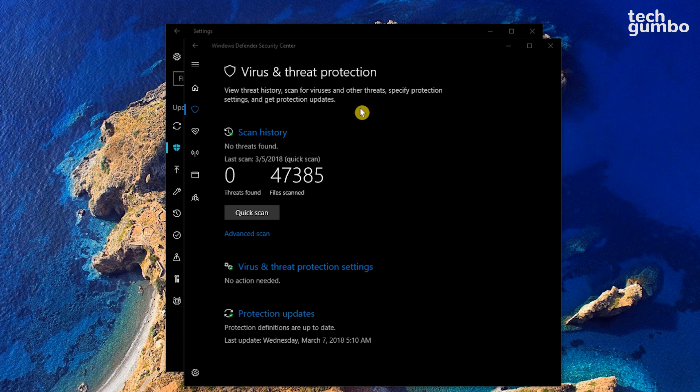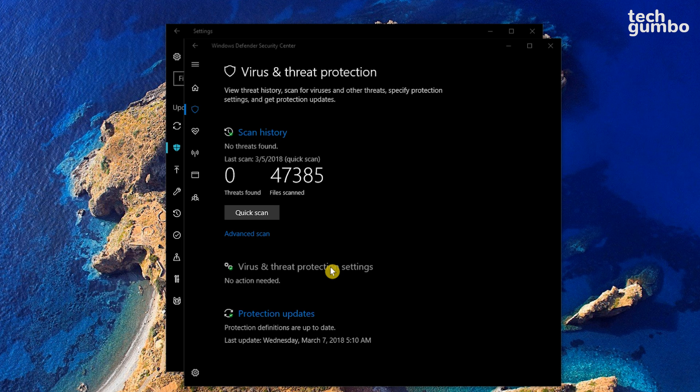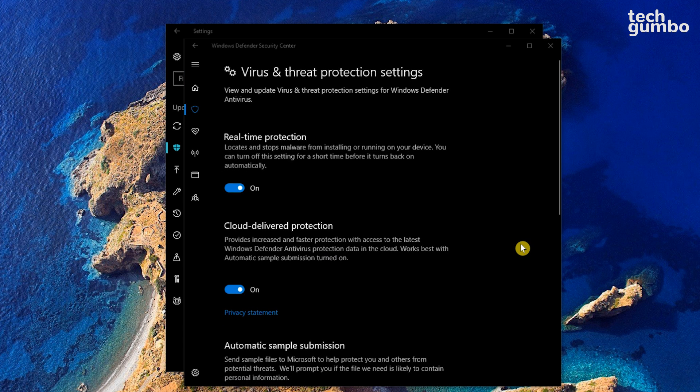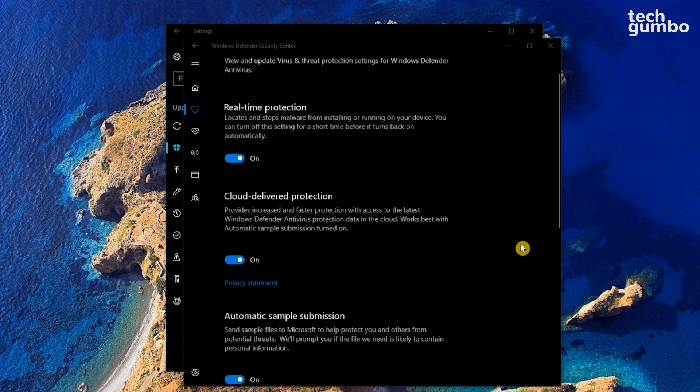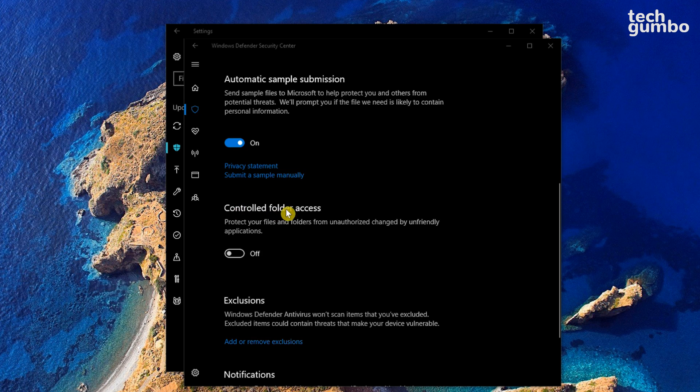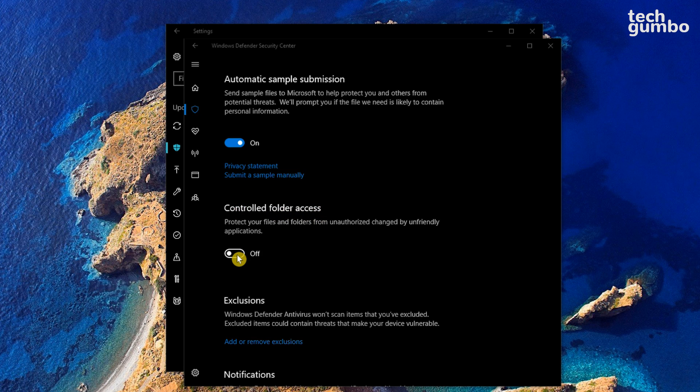Near the bottom of this window, click on Virus and Threat Protection Settings. Now you need to scroll down and find Controlled Folder Access. Toggle the slider to turn it on.